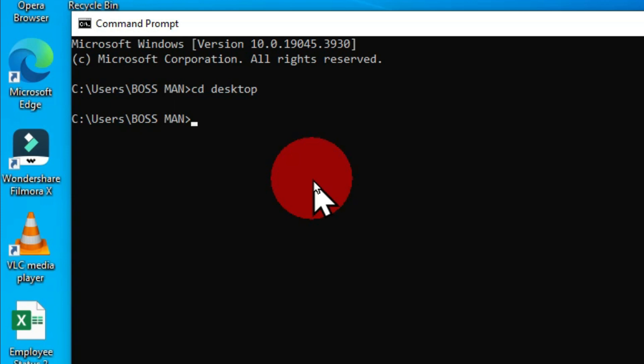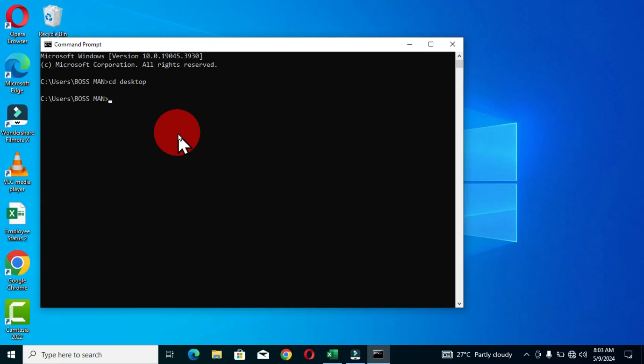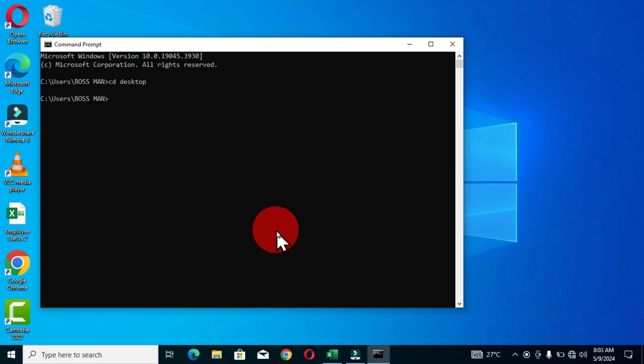To move to our next keyboard shortcut, I urge you to stick around in this video because at the end I will show you one bonus tip that can also help you as a command prompt user. We are now moving to our next keyboard shortcut.